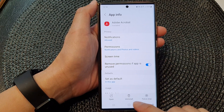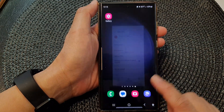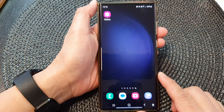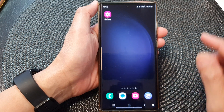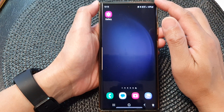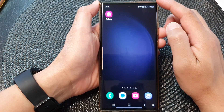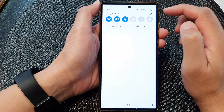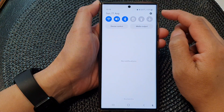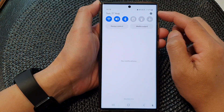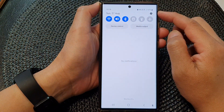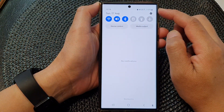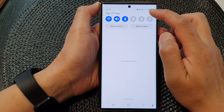First, tap on the home button to go back to the home screen, then from the home screen swipe down at the top. In the quick settings panel, tap on the Settings icon.